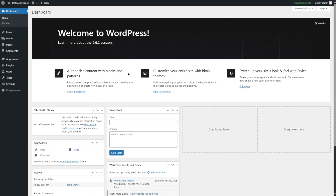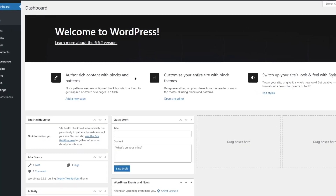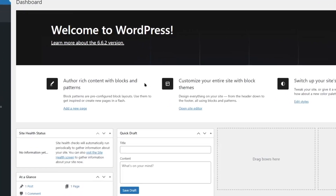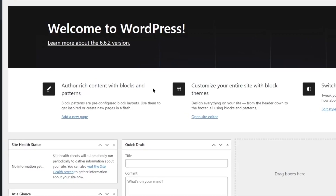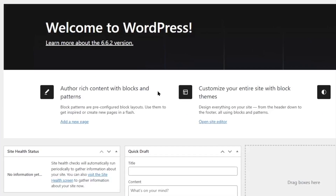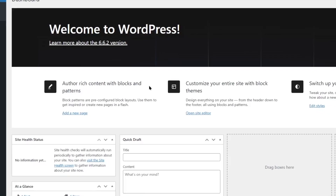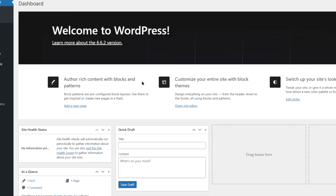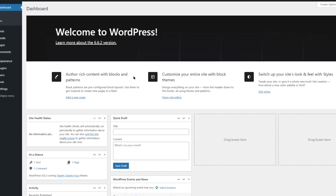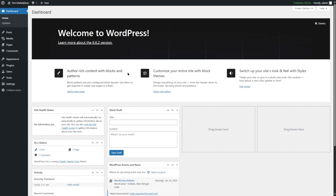First, we are going to log in to our WordPress admin dashboard. To build any kind of website, we need a theme. If you already have a theme installed and a WooCommerce-based eCommerce website, you can follow along from the next step where we install and configure the B2B King plugin. In case you don't have a WooCommerce-based eCommerce site, you can follow this step to quickly build one.